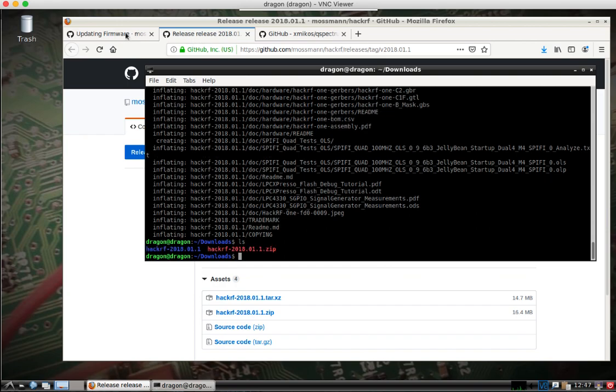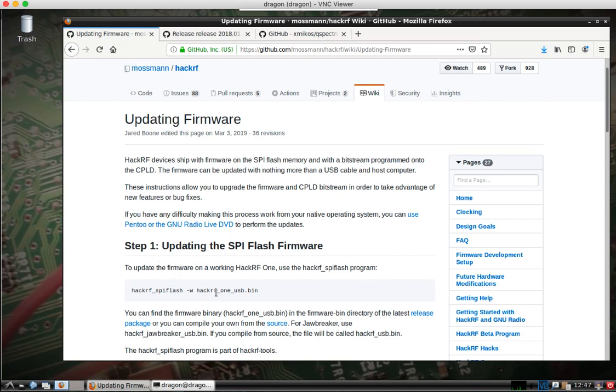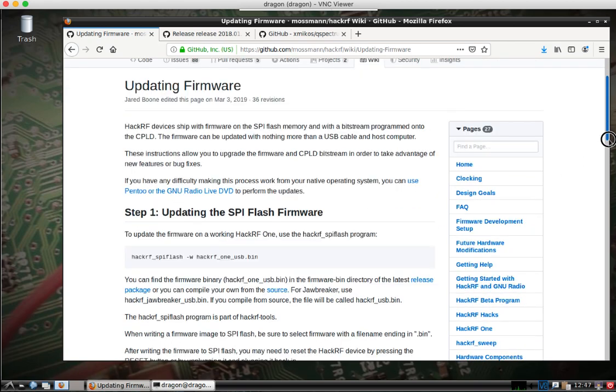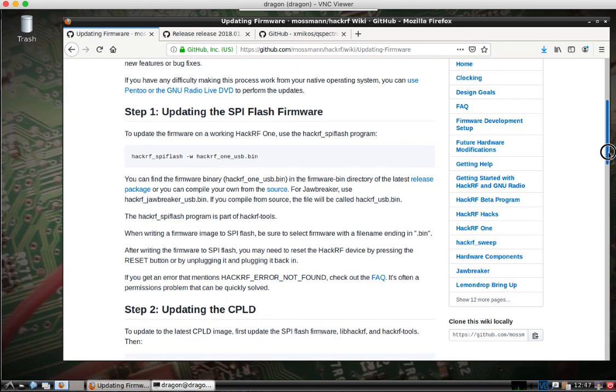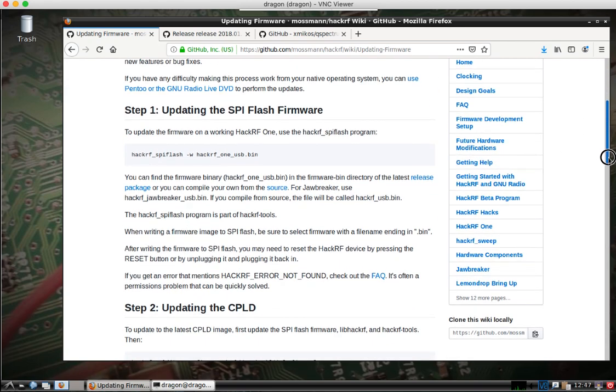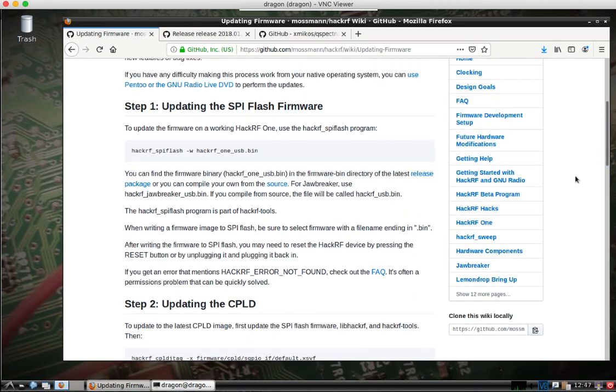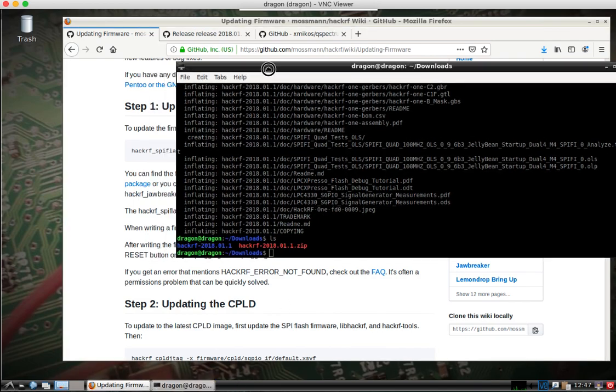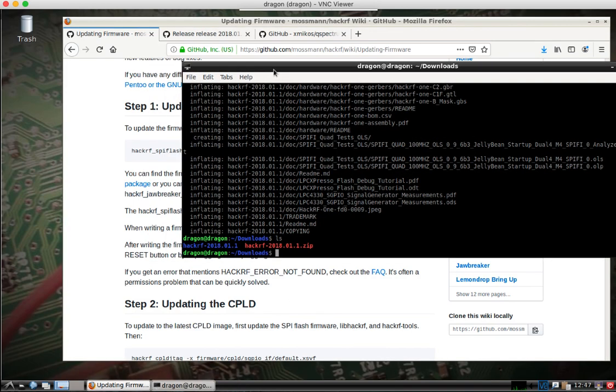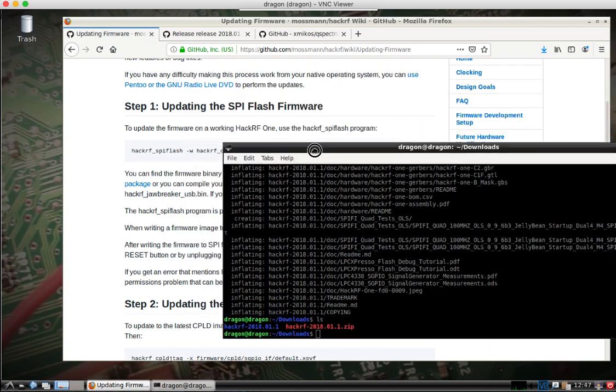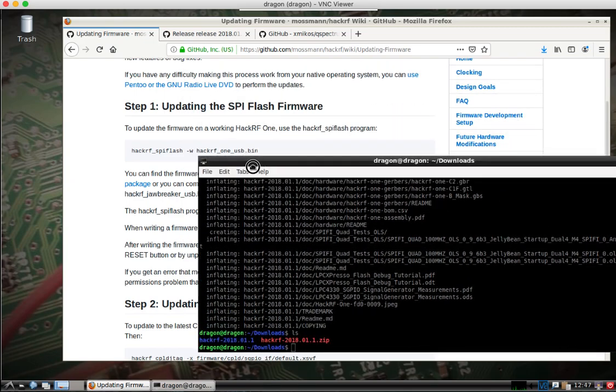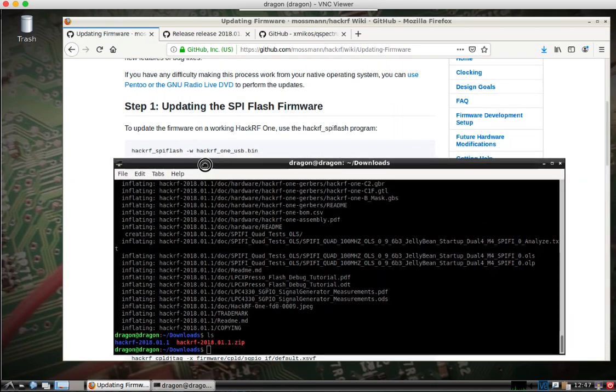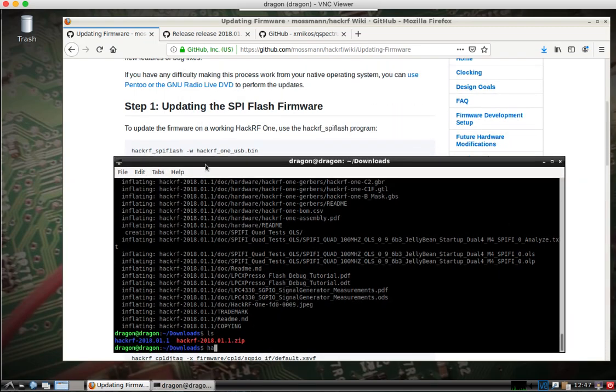Now, if you have a look over here, it's going to give you the commands that you need to run both for the SPI Flash firmware and the CPLD. You can dig around in the actual folder structure there, but I'll show you here.